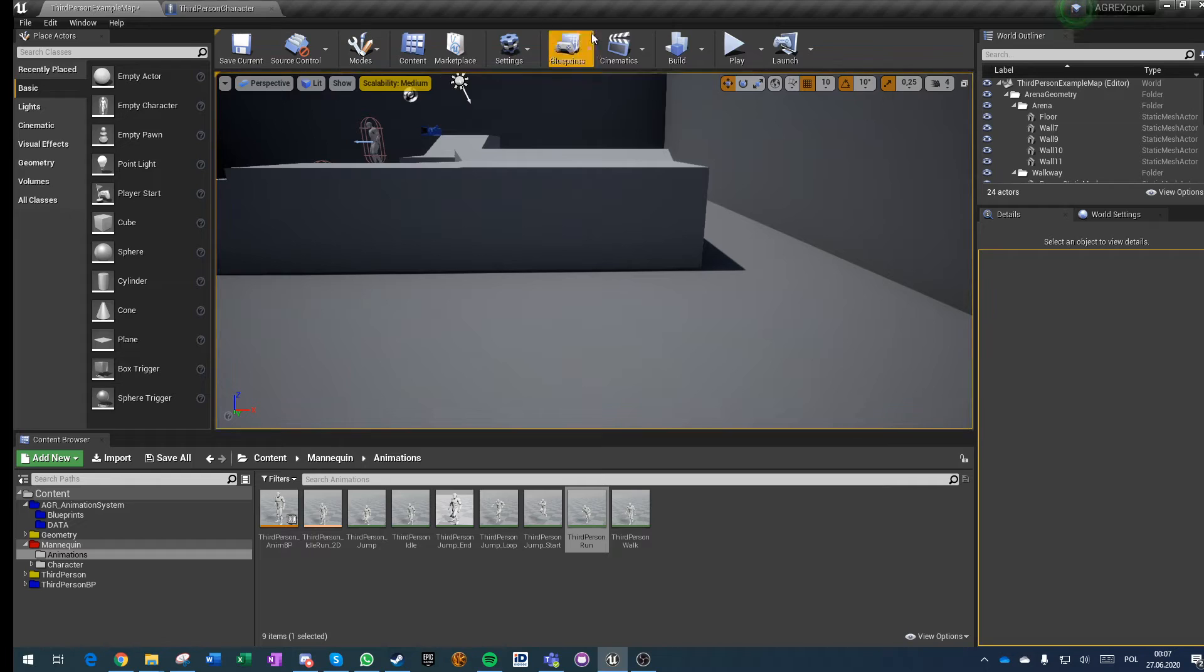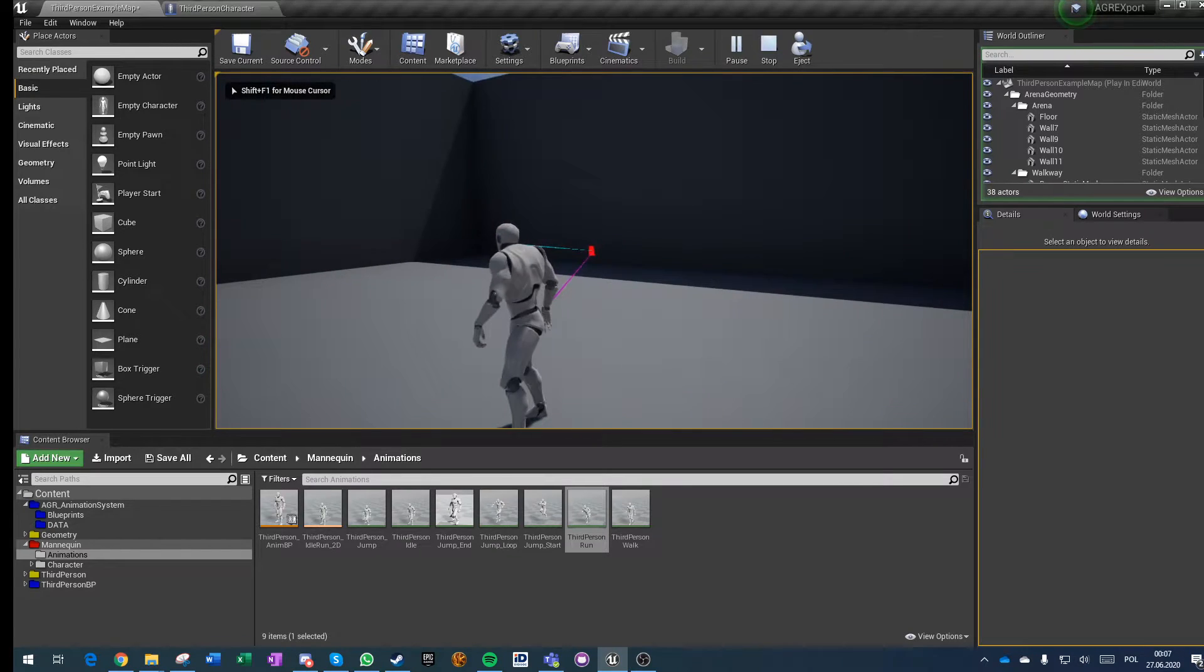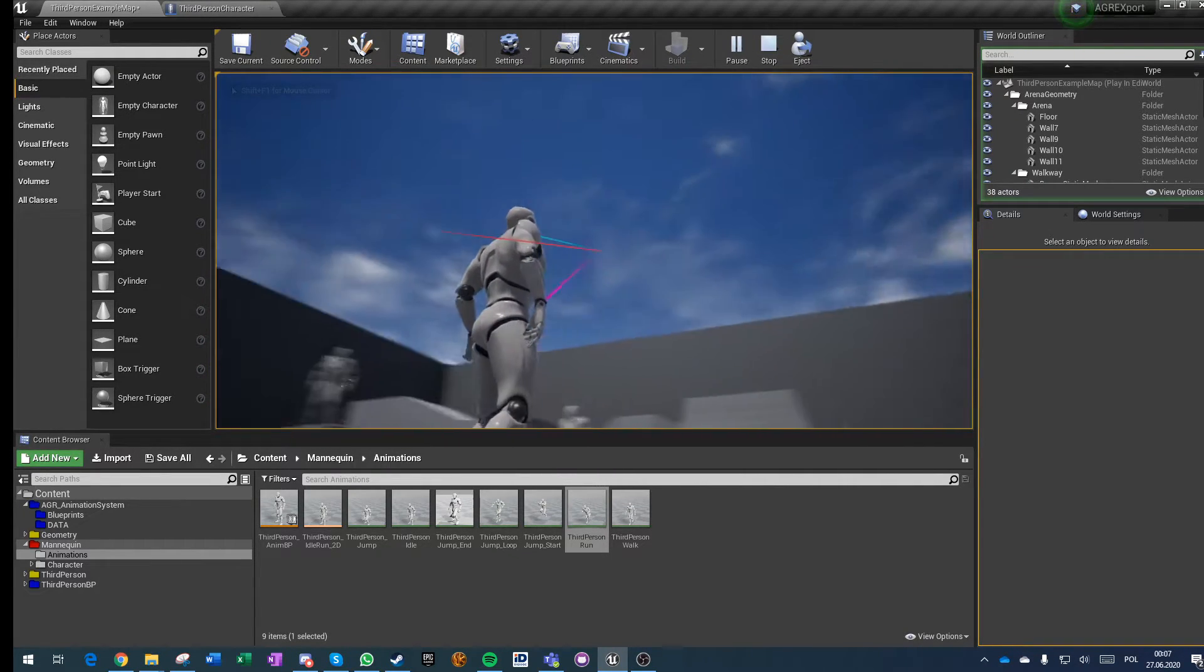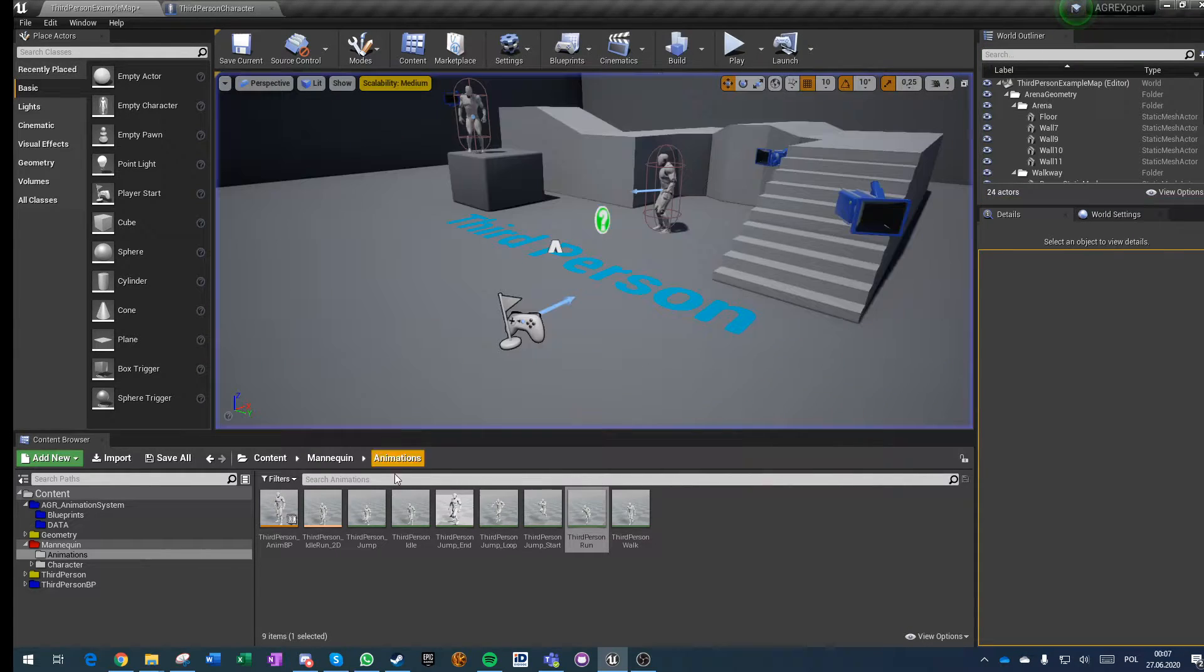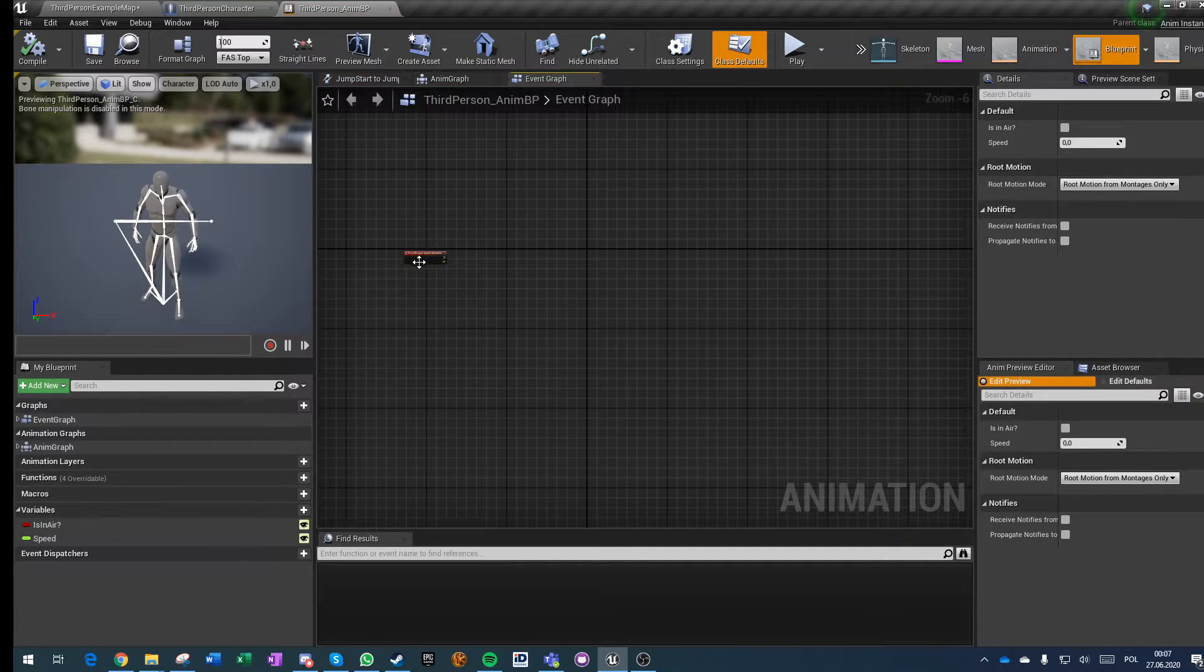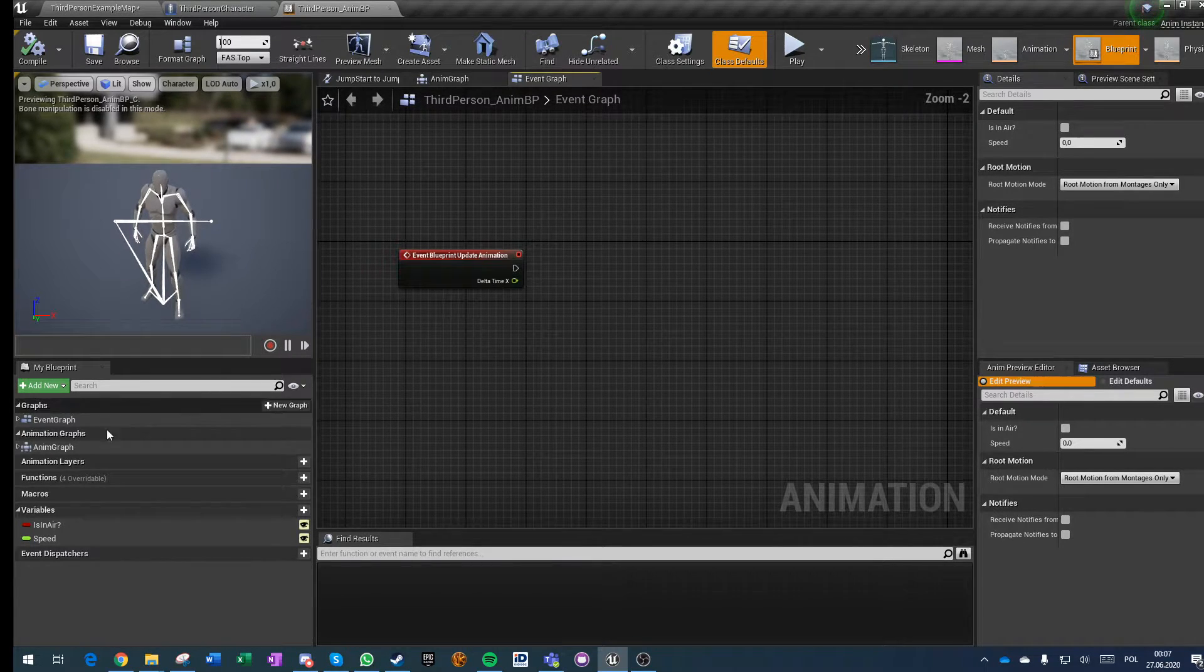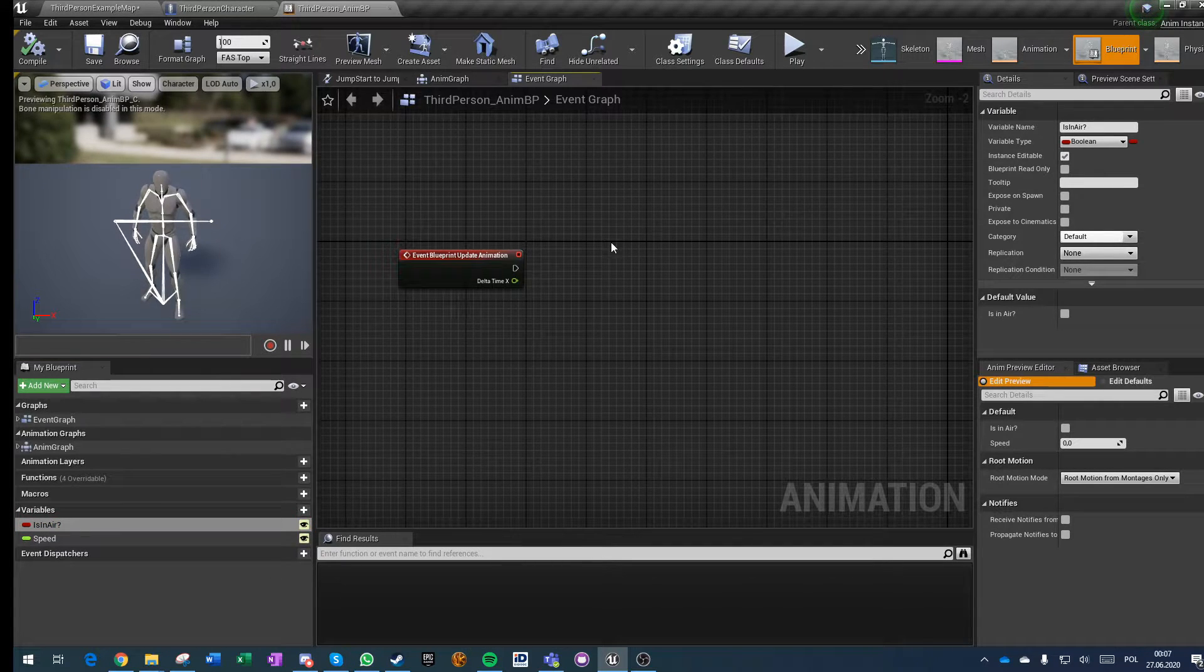So how does it work? It's the typical animation BP. I haven't changed anything about the third person animation BP except I removed everything that was the setup of the variables. I've just made them exposed and that's it.